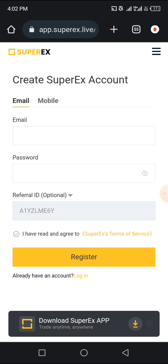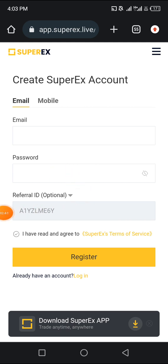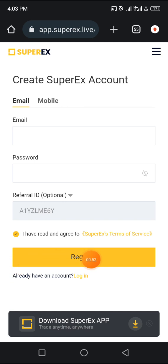We're going to register with either our email or password — I'm going for email and password. Here you have to put in your email, put in your password, and your referral ID. As long as you're clicking through a link from this description, it will automatically reflect here. Then you click on this icon and it will turn yellow, which indicates that you've agreed to the terms and conditions. Now click on registration.